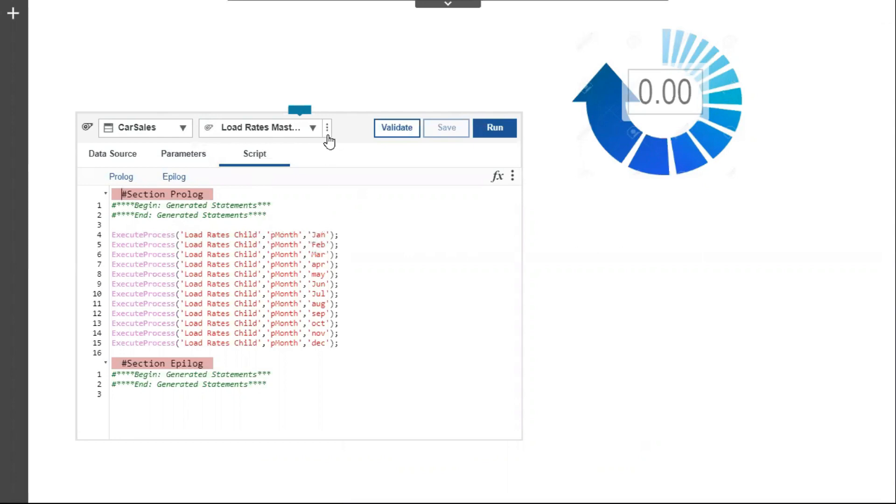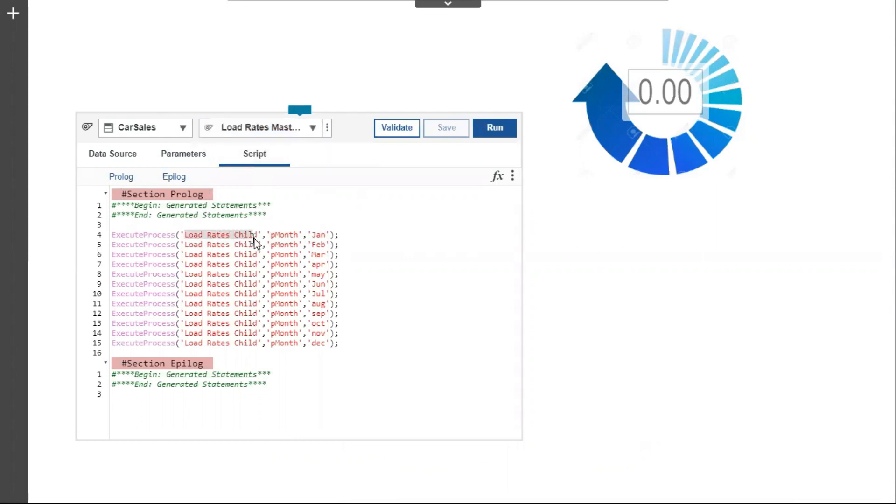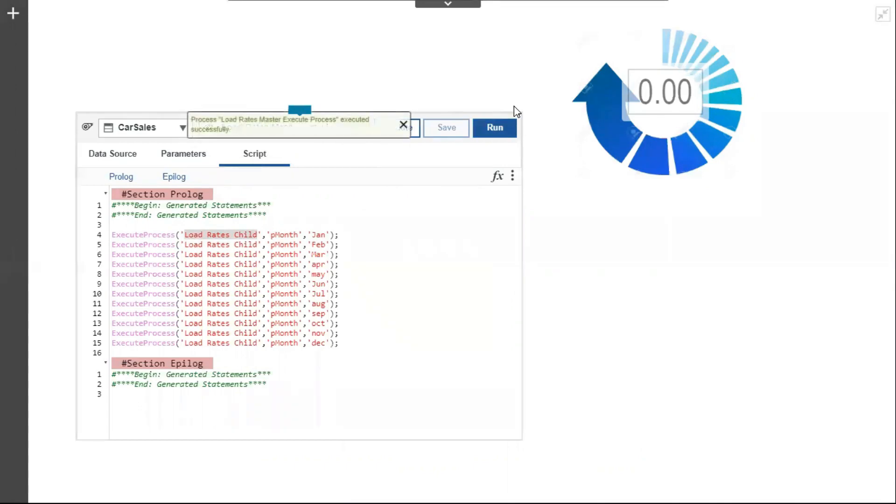Here we have a master process called Load Rates Master which triggers the child process Load Rates Child for 12 months by passing month as parameter. Let us now run the master process and look at its impacts.